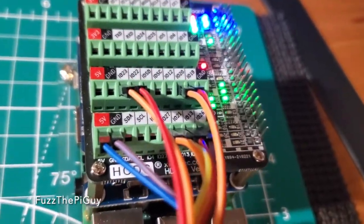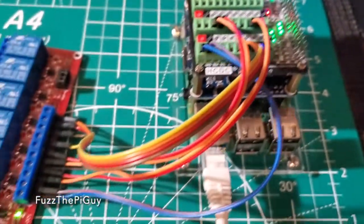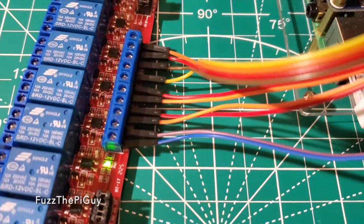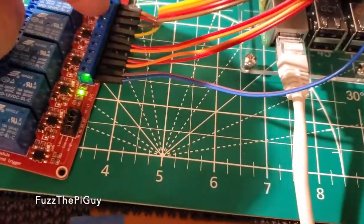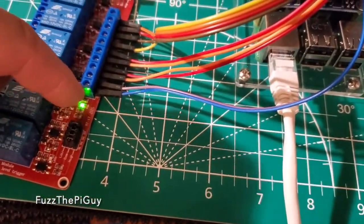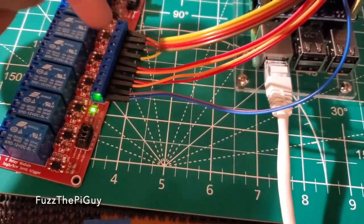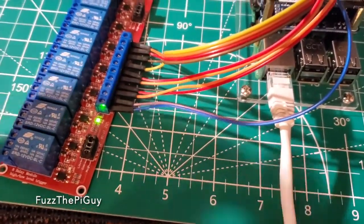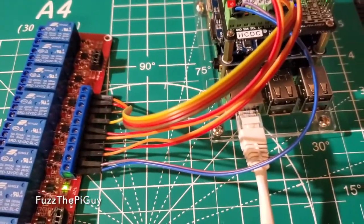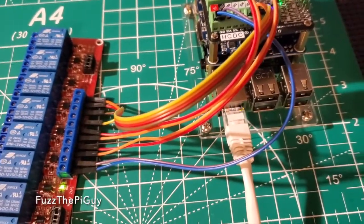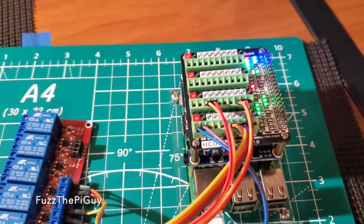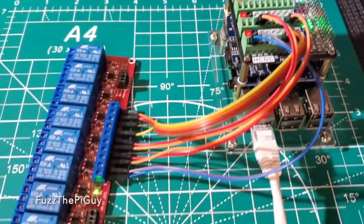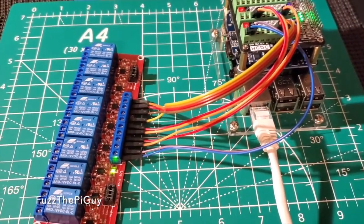Then, obviously, 5-volt and ground for the relay. Now, this I think will handle 12 volts, but it will also activate at 5 volts to turn the relays on and off. So, let's go ahead and do that.